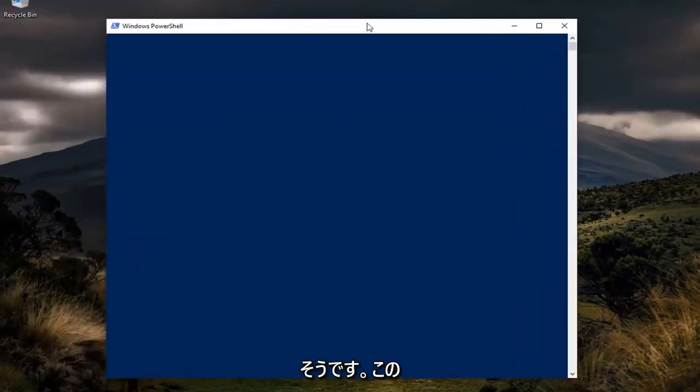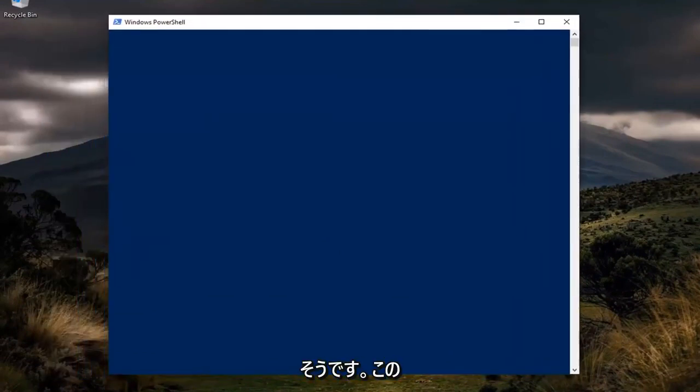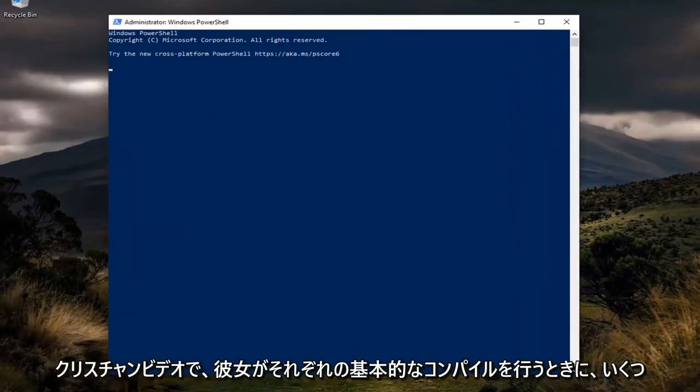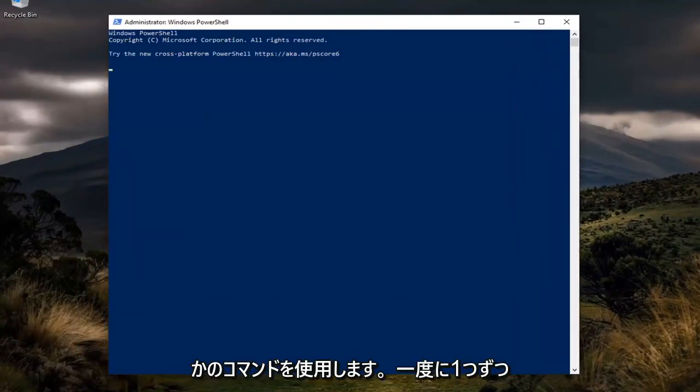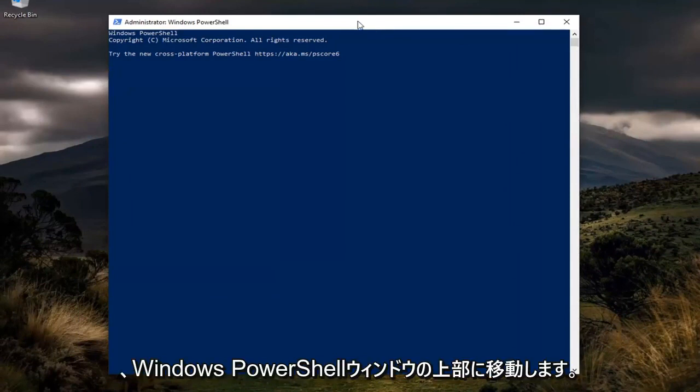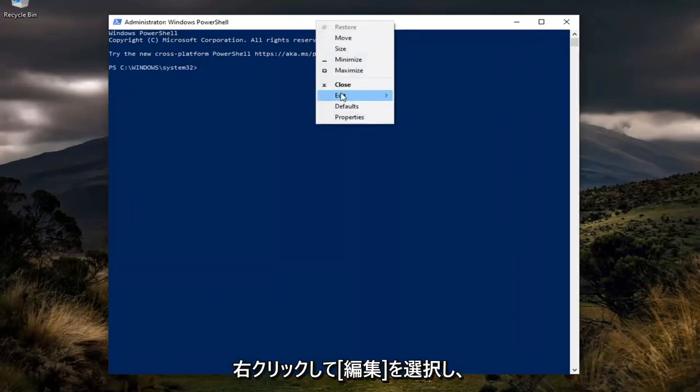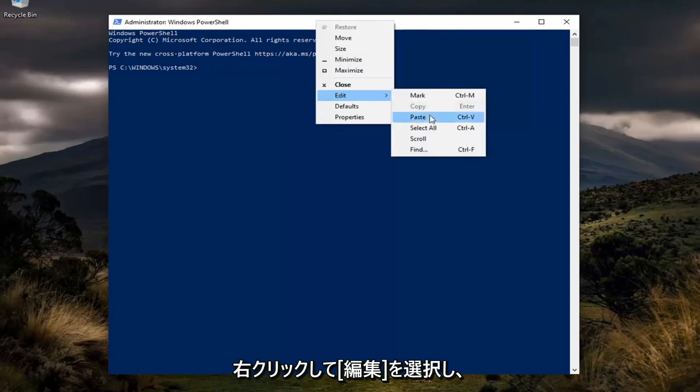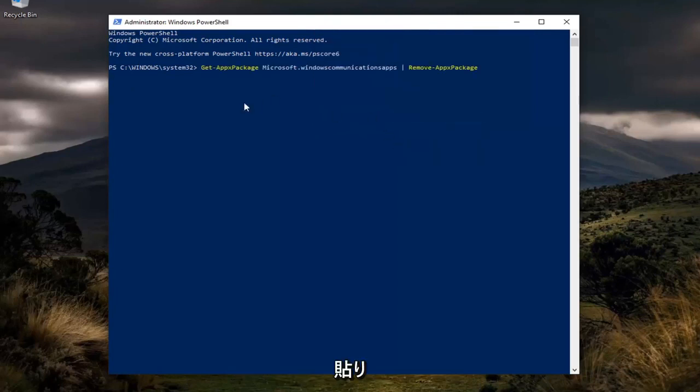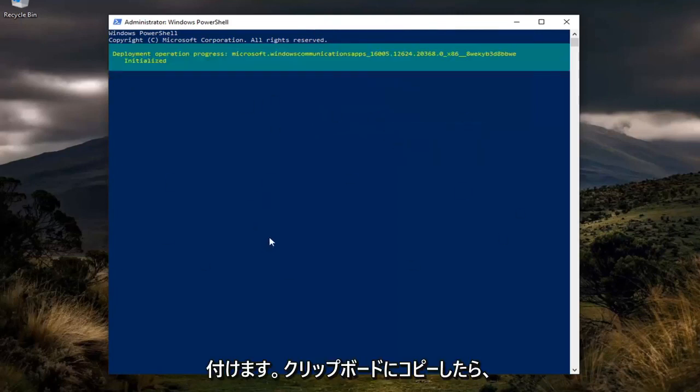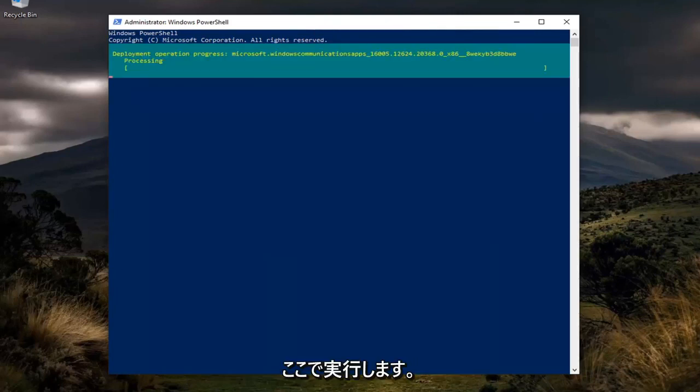Now, I'm going to have a couple of commands in the description of my video. I want you guys to copy each one one at a time. Then you're going to go to the top bar of the Windows PowerShell window for the first one, right-click on it, select Edit, and then paste it in once you've copied it to your clipboard. Give it a moment to run here.